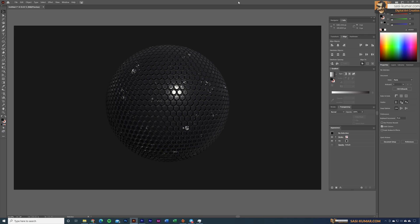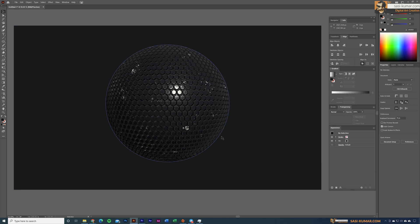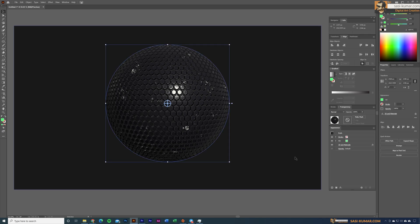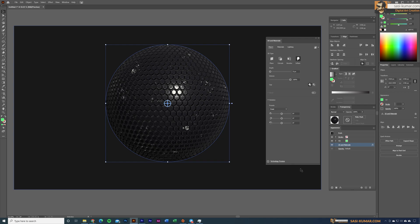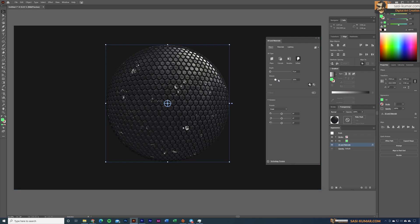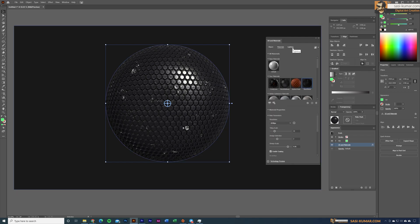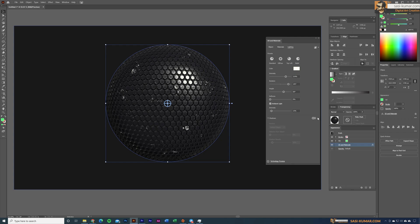Welcome back to my channel. Today in this tutorial I will show you how to apply 3D materials in Adobe Illustrator. 3D materials are a brand new feature — this is not just applying a bitmap on top of a vector shape; this is a full-fledged 3D material where you can control material settings and lighting settings.